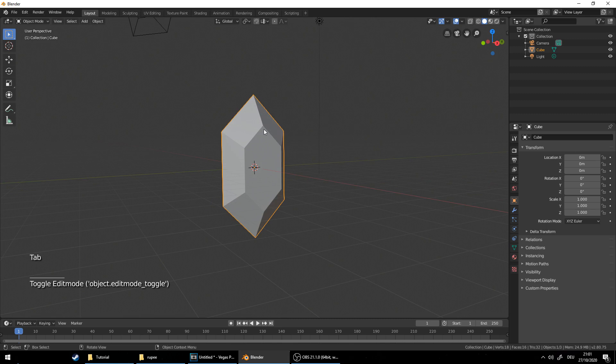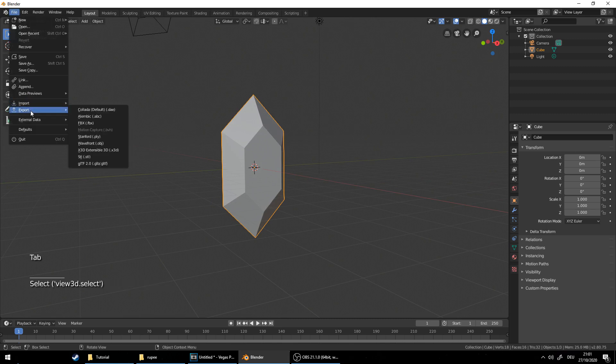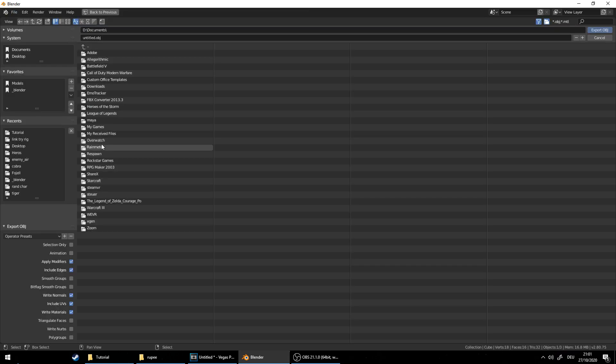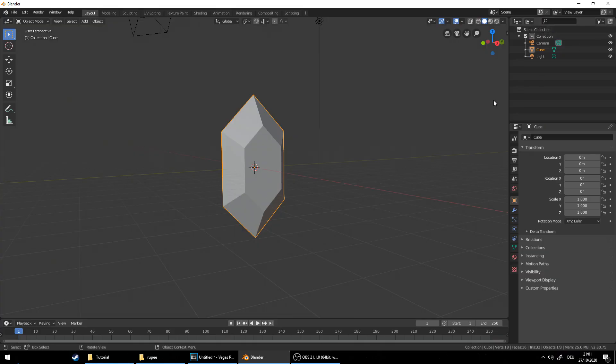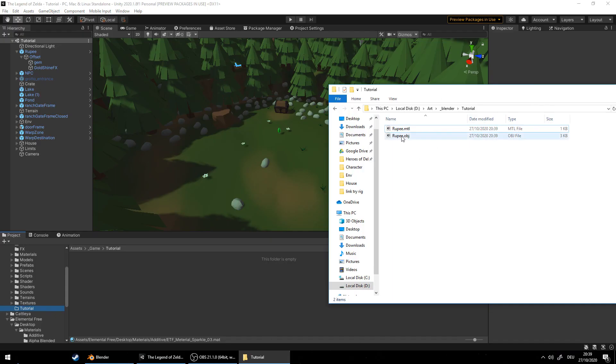Now we can export the model as an object file. Find your path, also select selection only and export. Now in Unity drag and drop the object file we just exported.